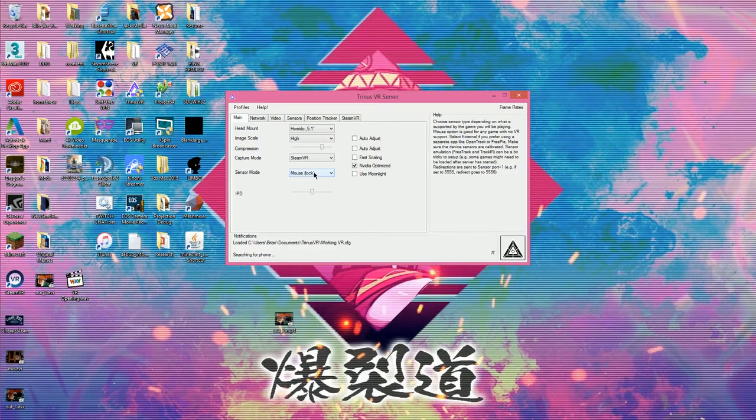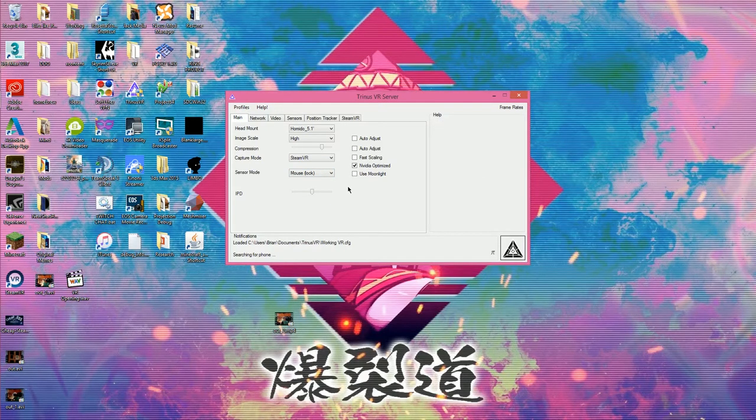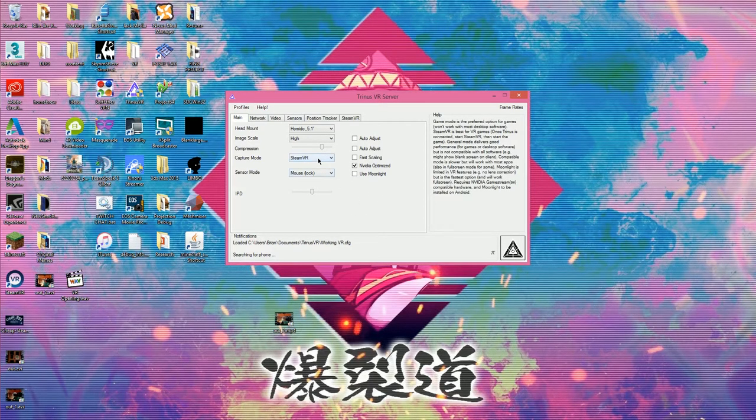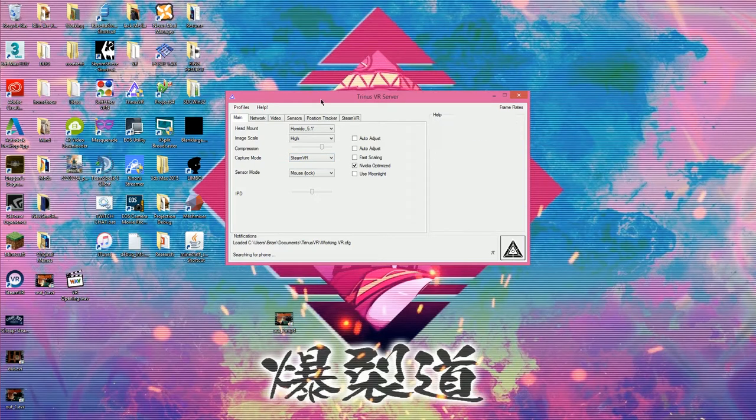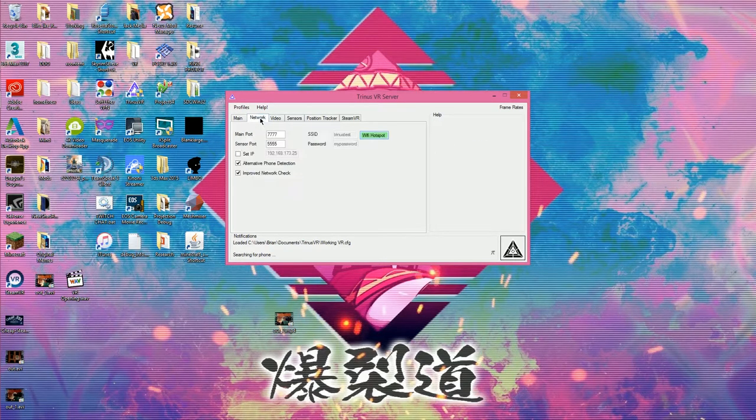So, sensor mode. I just set it to mouse lock, which means that it's using the mouse, however, it can't move it. What it does, basically, is it makes it so that whenever you move your phone, the gyroscope in the phone moves the mouse on your screen, which is really cool for certain games, but when you're hooking up to SteamVR, you don't really need that. Steam kind of takes care of that for you.